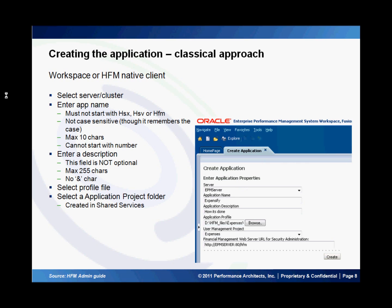After you create the application profile, let's see how we create the application itself. You can either do this in Workspace or in the HFM Native Client. First you select the server or the cluster which you're going to register the application to. Then you specify an application name. This cannot start with HSX, HSV, or HFM because these are reserved words.